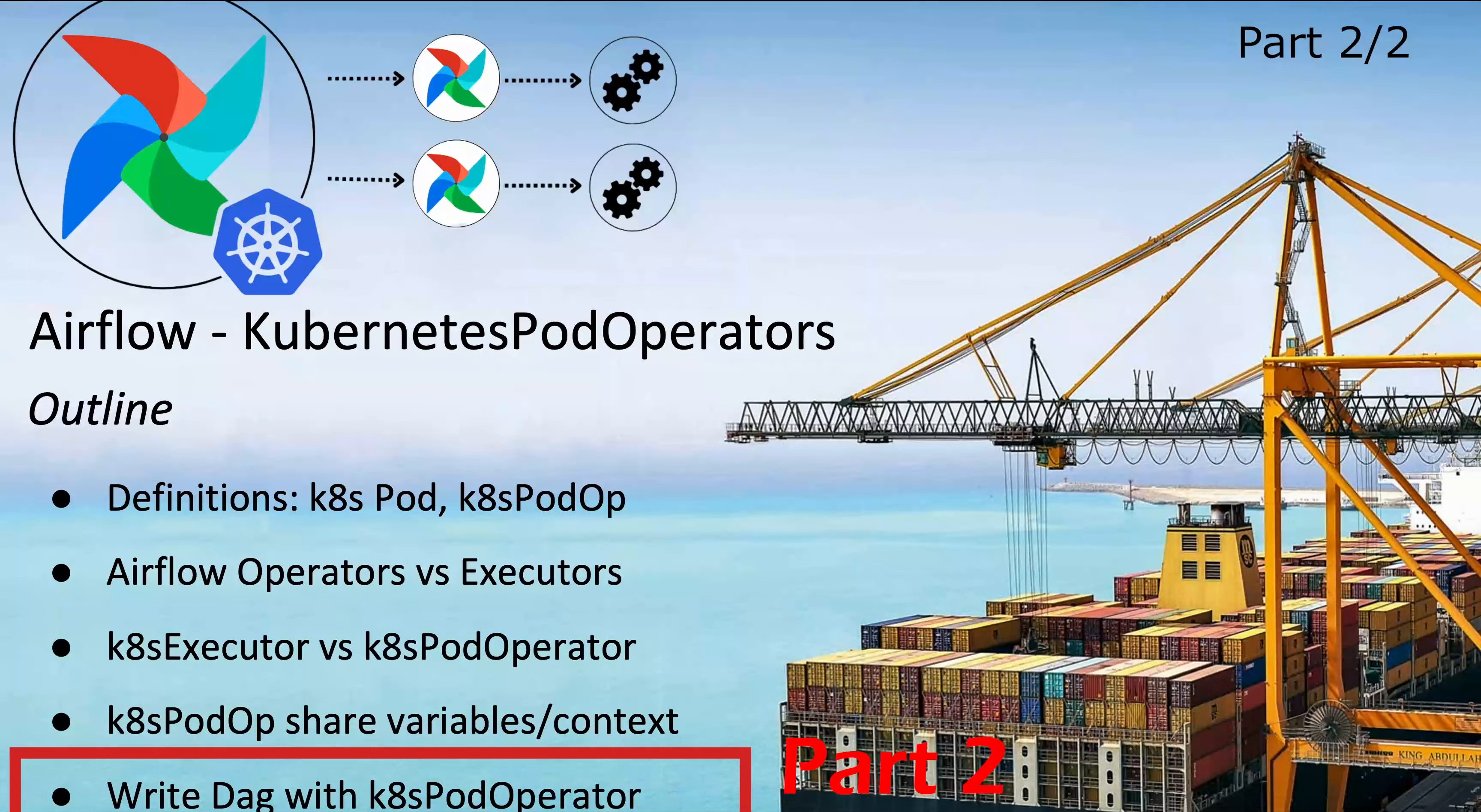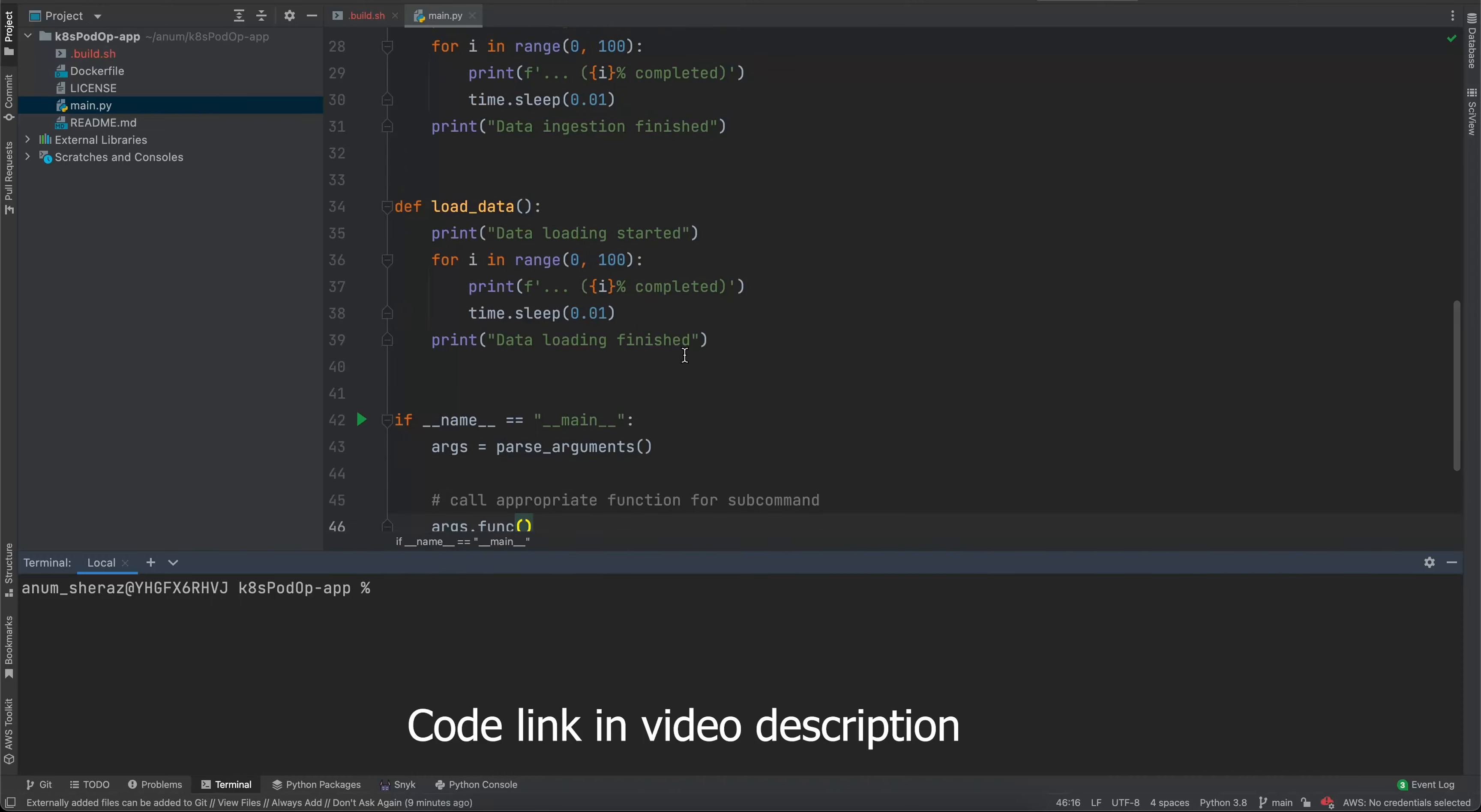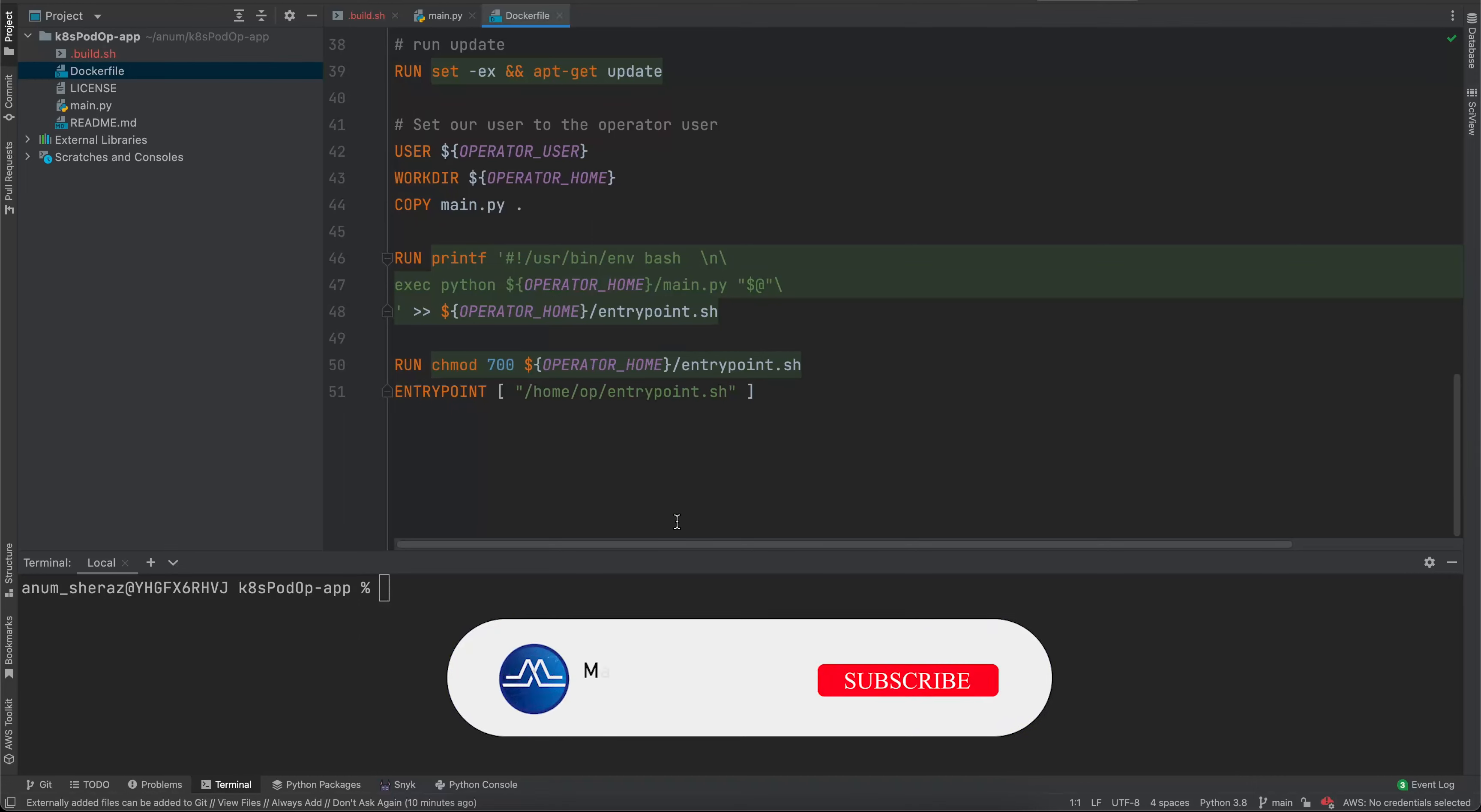If not, let's continue and proceed with this part. I have written down this simple Python app that we are going to use in Kubernetes Pod Operator and this app is doing nothing. It just has some dummy functions, ingest data and load data. It contains a Docker file that is going to build a Docker image out of this code.